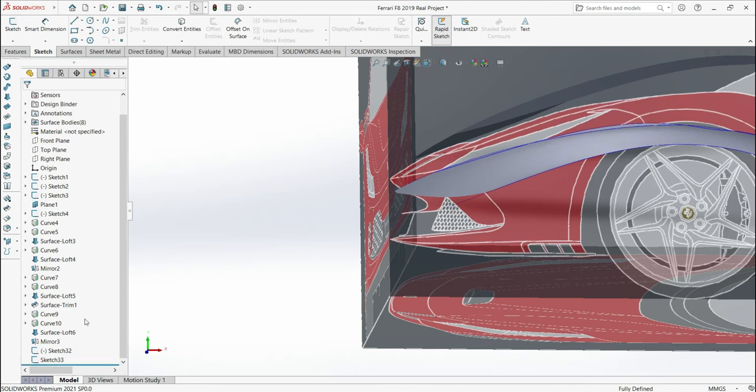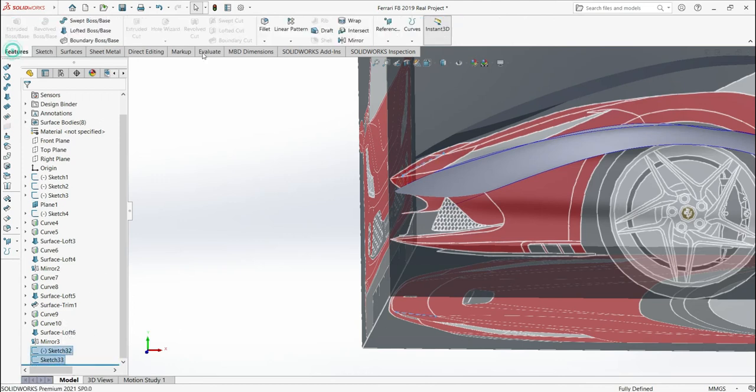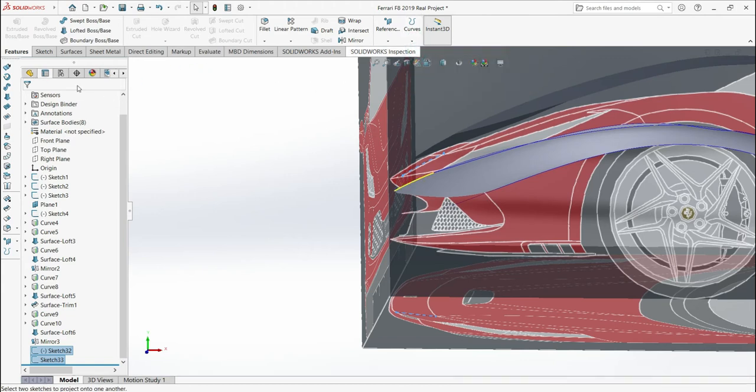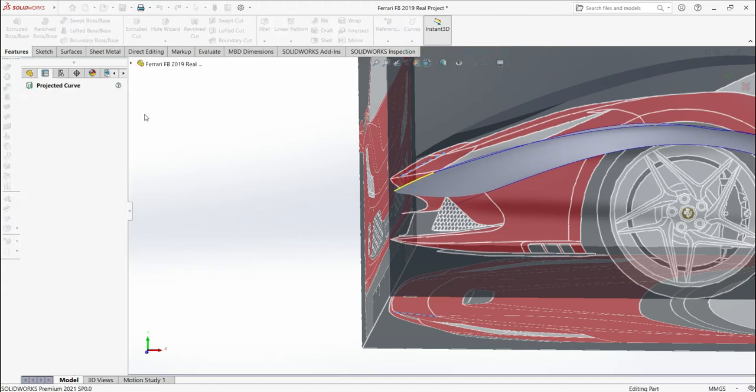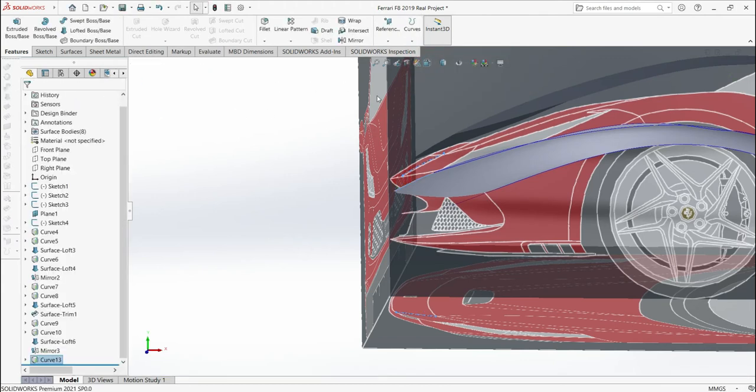Now I'm going to join these two lines in the features, curves, project curve. OK. Done.